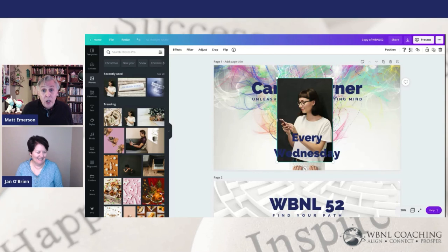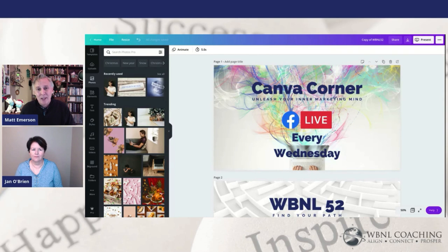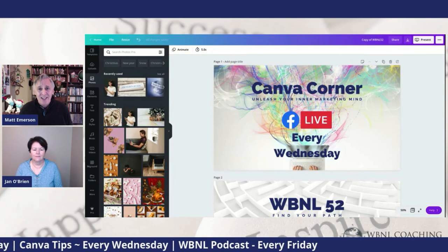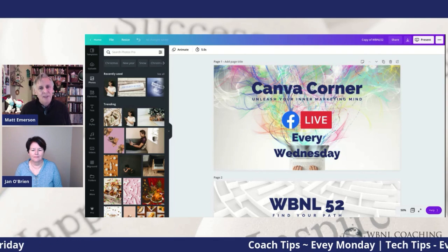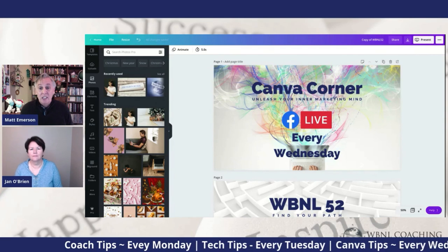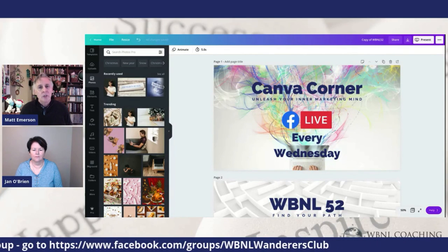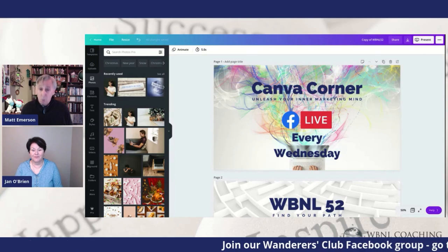There are a lot of other things I could cover and I'll leave you a longer list in your download today. Working with keyboard shortcuts in Canva will save you a ton of time — we don't want you to go down the rabbit hole when you need to be out there prospecting and getting deals in the pipeline. We have tips in our Facebook group: Monday coach tips, Tuesday tech tips, Wednesday Canva tips, and Friday the WBNL podcast. If you have not joined our Facebook group, search WBNL Wanderers Club. Until next week — get up, get out, be creative, and be forever wandering. But not lost.